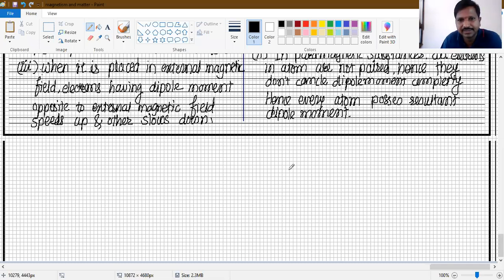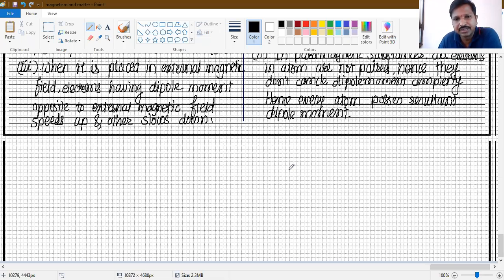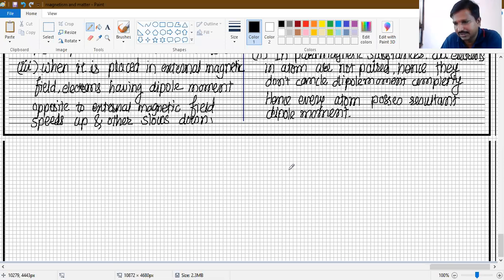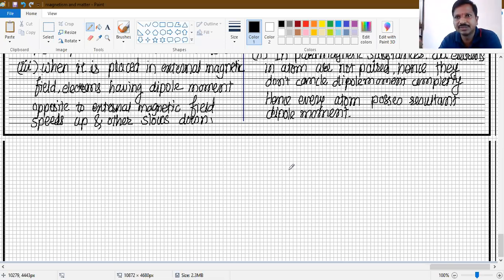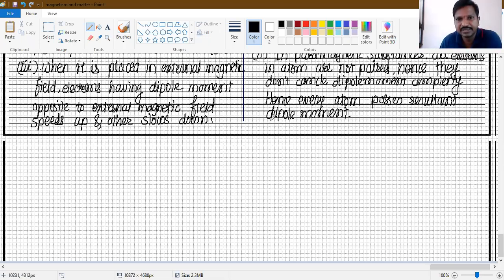All atomic magnets are randomly oriented, and therefore they cancel each other's dipole moment — the resultant dipole moment on the substance is zero. However, when an external magnetic field is applied, all atomic magnets orient in the direction of the external magnetic field, just like a magnetic needle that comes to rest in the north-south direction. So every atomic magnet aligns along the external field direction, a net dipole moment is produced on the substance, and attraction is developed. This is the origin of paramagnetism.